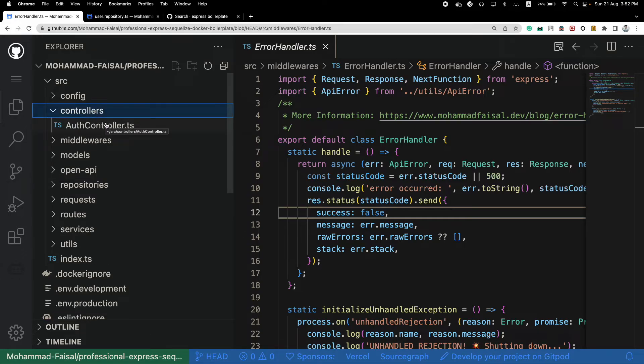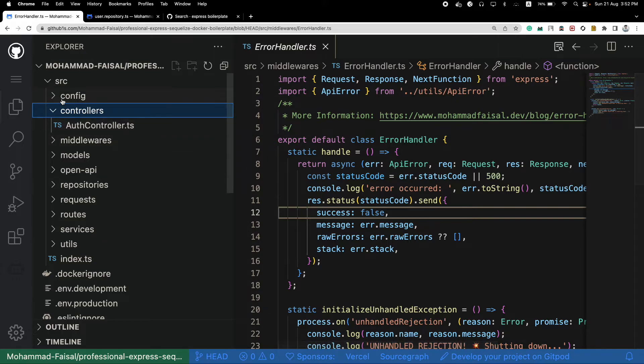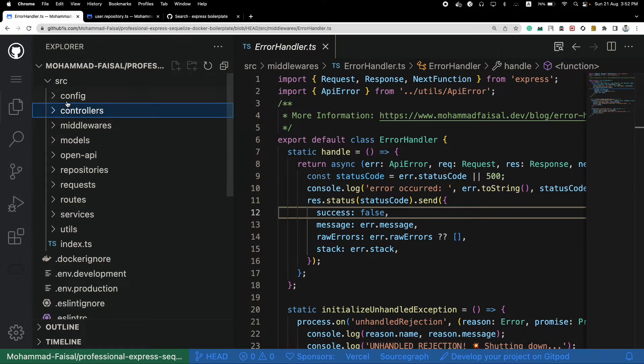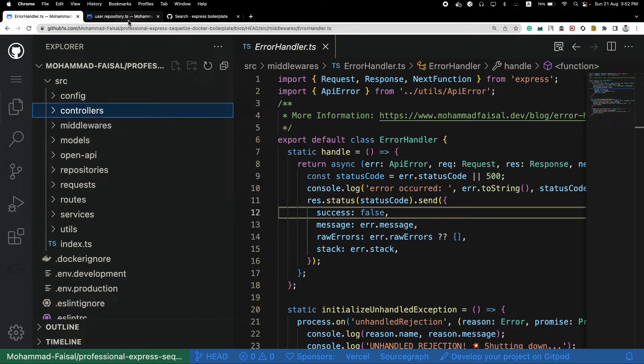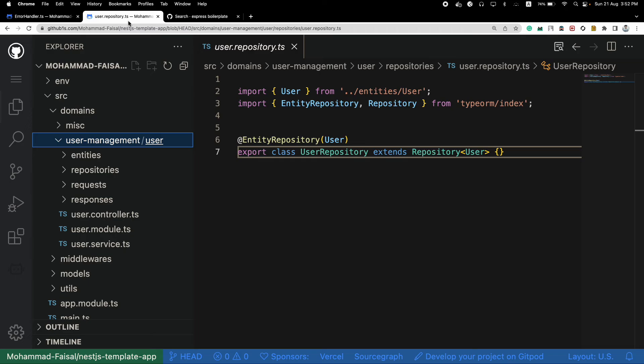So that's why, if your project is small, use this kind of file type based structuring. But if your project is large, if you have at least three to five features, you should group all your files together, like this domain driven approach.